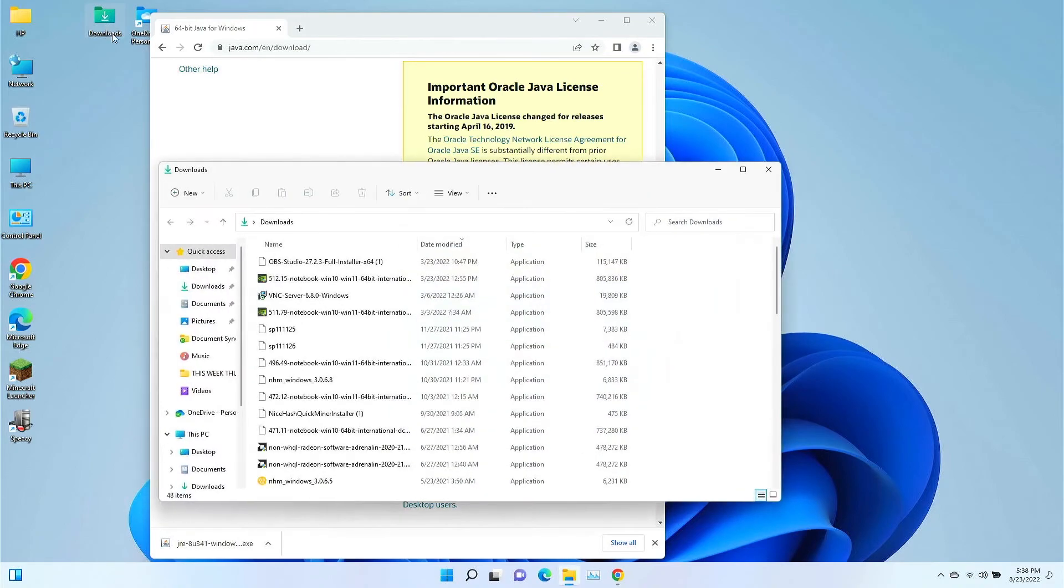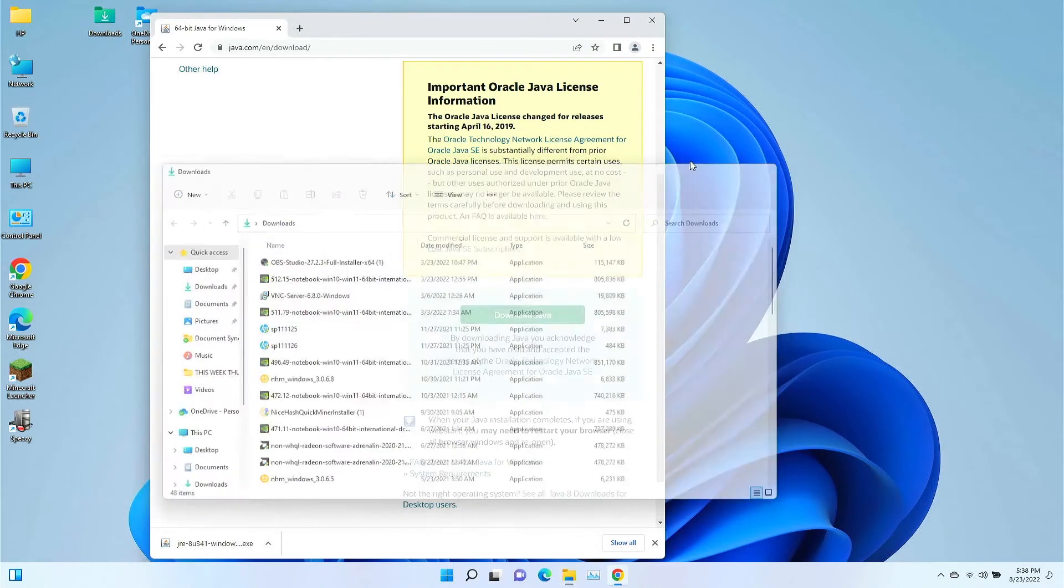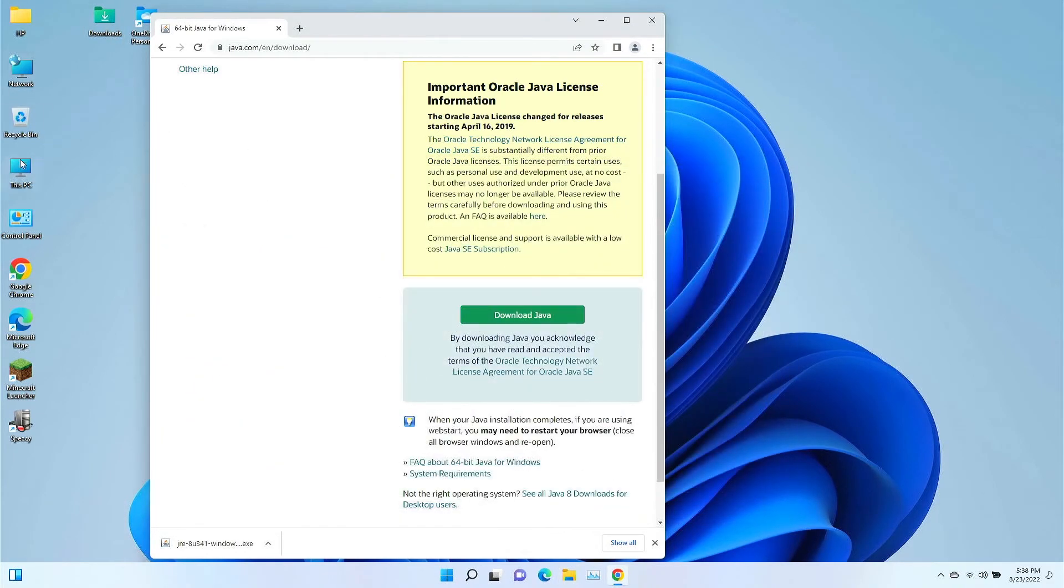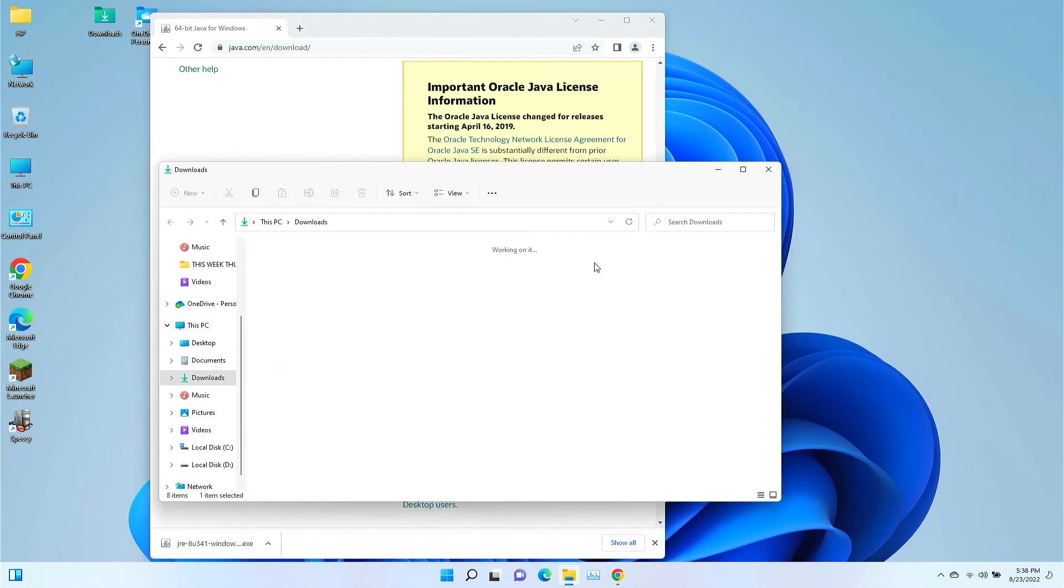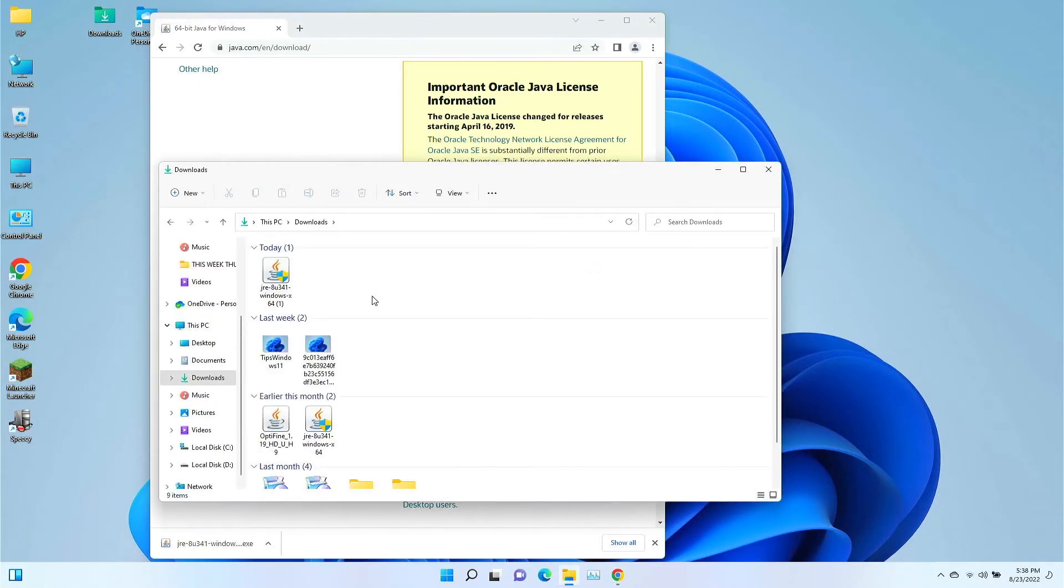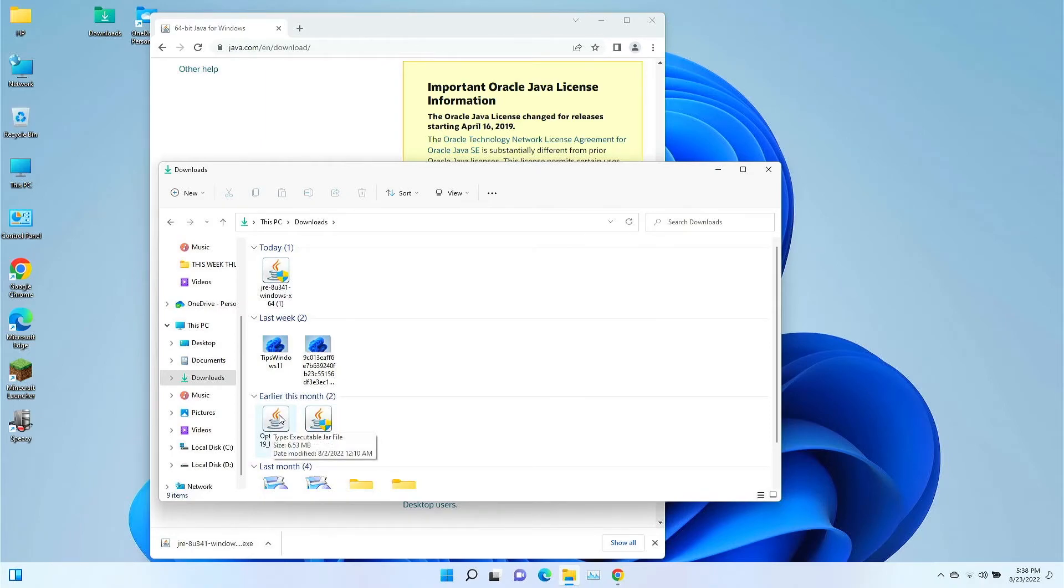We had a previous download for OptiFine. In this case, we have OptiFine here, which was another download. This requires Java Runtime Environment.